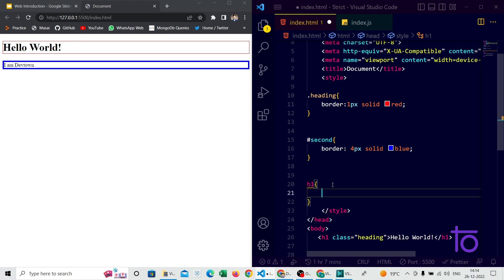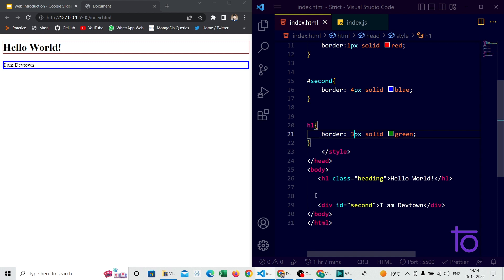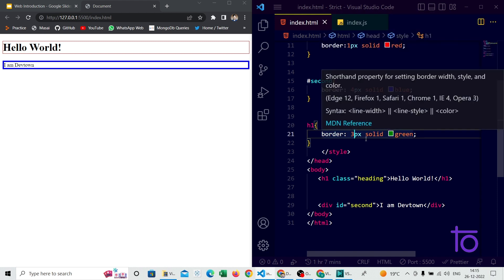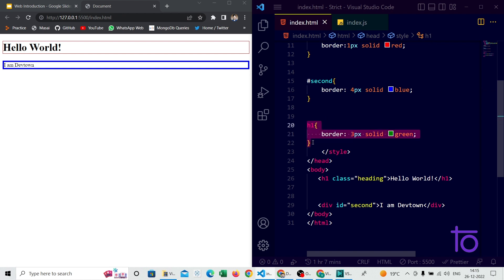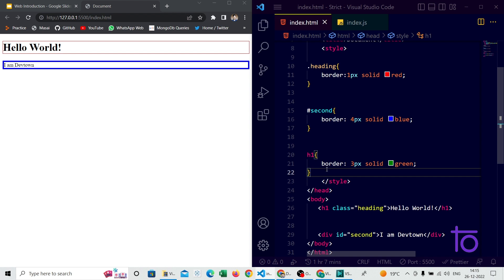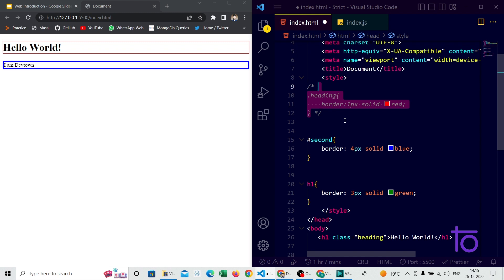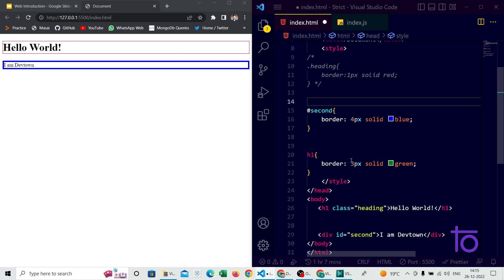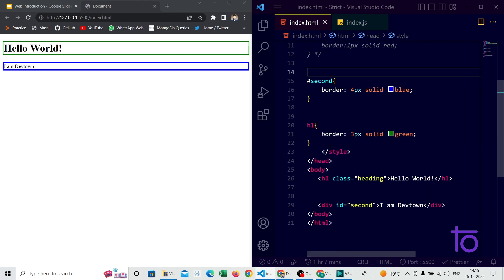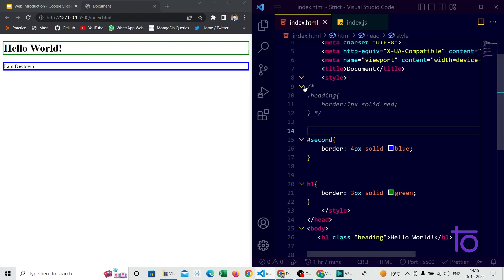Apart from class and ID selectors, there is also a tag selector. However, its preference is lower than class and ID selectors. Let's say I write 'h1 { border: 3px solid green }' and save it — you might ask why the green border is not being applied to the h1 tag. It's because the h1 tag selector's preference is lower than the class and ID selectors. If I comment out the class selector and save, you can see the 3px solid green border gets applied to h1.